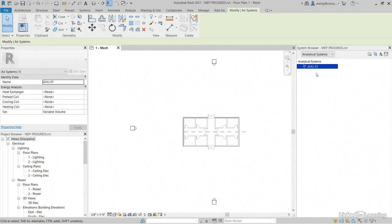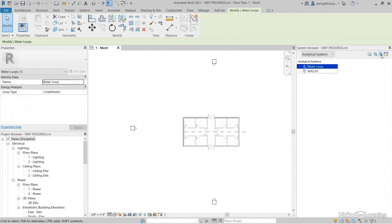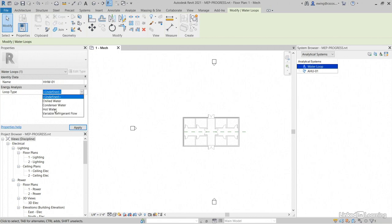Okay, AHU-01, there it is. Now go ahead and click on add water loop. Let's go over to our properties. Let's call it HHW-01. Our loop type is going to be hot water. Click apply.